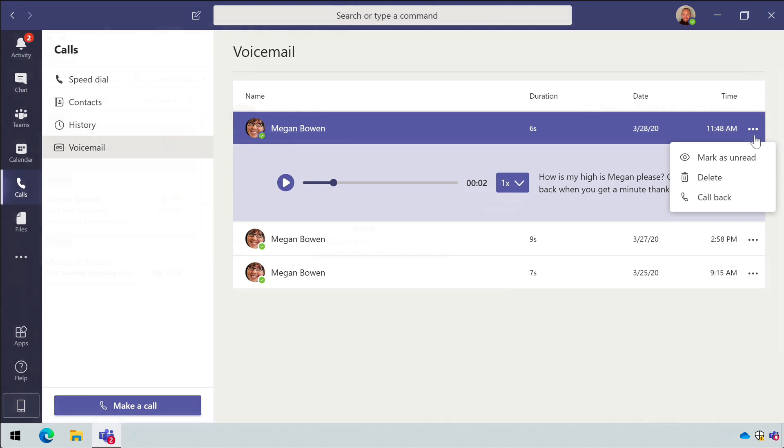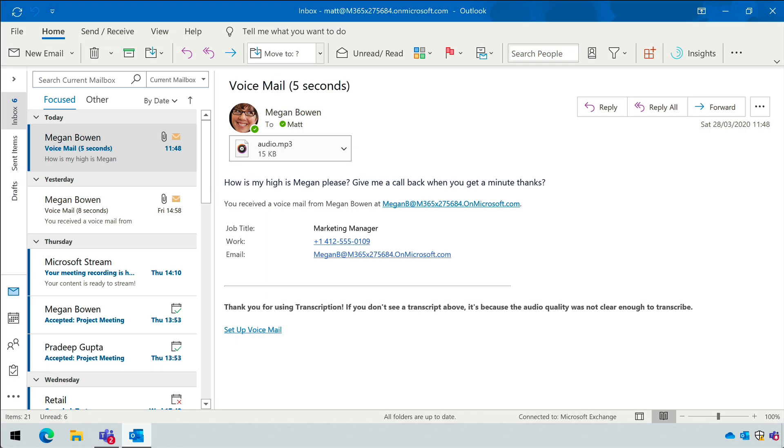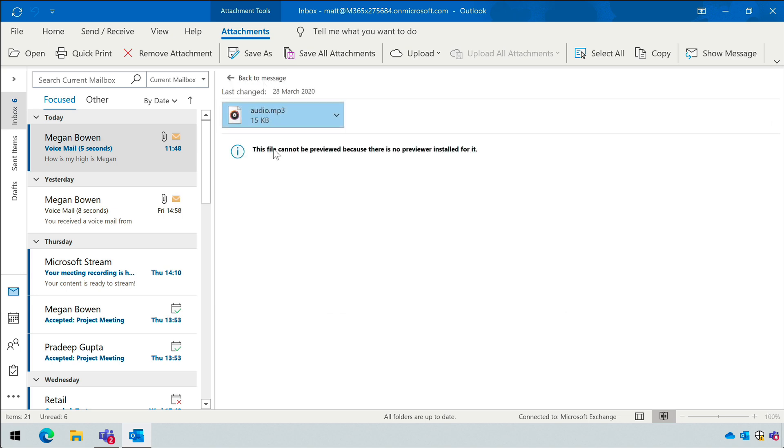You may also receive an email with a recording of the voicemail in it, which you can play straight out of Outlook using your default MP3 player.